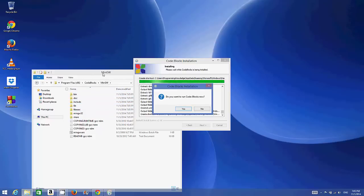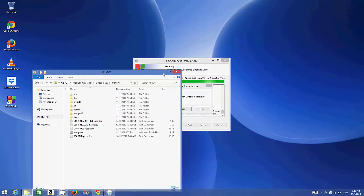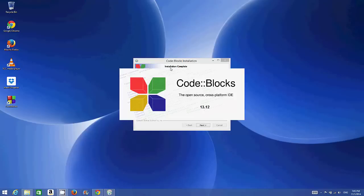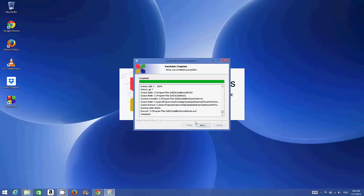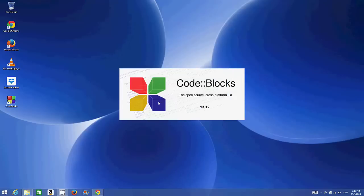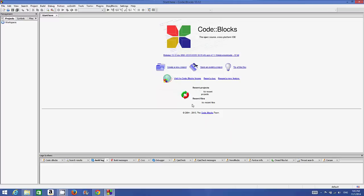Now our installation is complete. Do you want to run Code::Blocks now? I will say yes. The installation is complete, so I can click next and finish. Now Code::Blocks IDE will start and it will look like this.